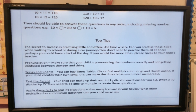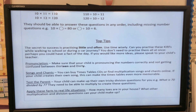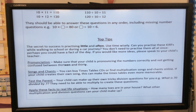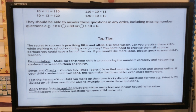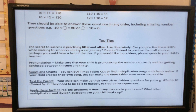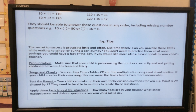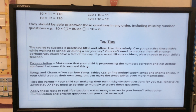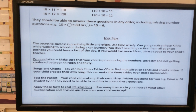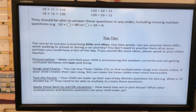Test the parents — your child can make up their own tricky division questions for you. For example: 'What is 70 divided by 7?' They need to be able to multiply to create these questions. Apply these facts in real-life situations — how many toes are in your house? What multiplication or division question can your child make up?